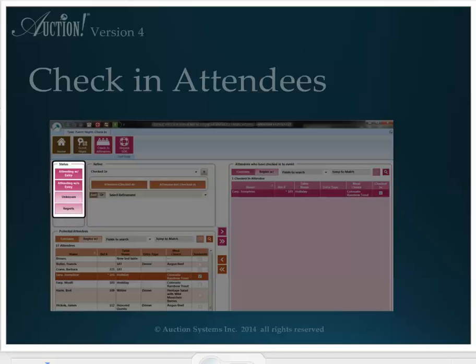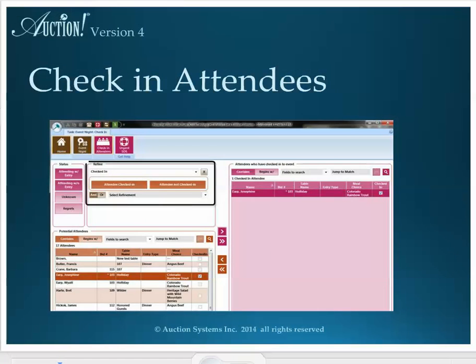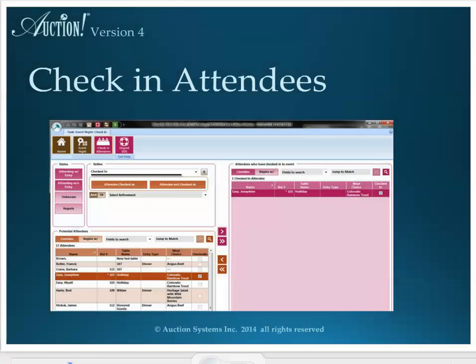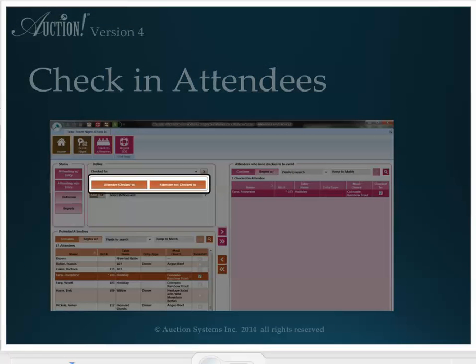If ticket purchases and entry assignments have been entered in the project and you only want to see the people who are attending that have already purchased a ticket, uncheck the other choice. Refine allows you to filter the potential attendees even further. And by default, checked-in has been selected as the first refinement. Both attendees that have already checked in and attendees that have not checked in are in the list below.